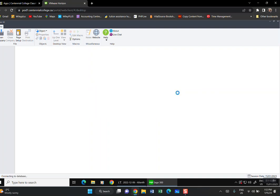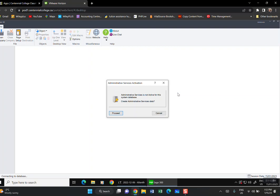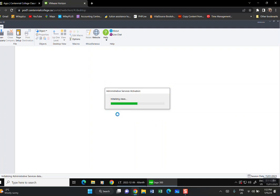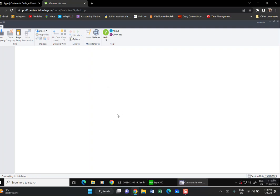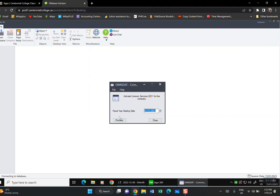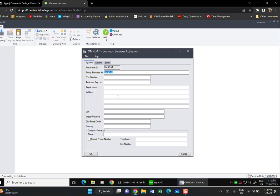After clicking OK, you'll get the Administrative Services window — it's not active yet because we haven't done anything. Click Proceed. The system will process in the background. Our fiscal year starts 01/01/2021. Note: the book uses 2023, but we're using 2021. Click Proceed. The first screen that comes up is the company name. The company name is in your book and in the lesson notes I posted — page 14.